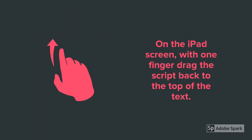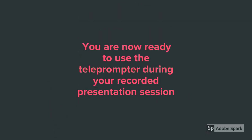On the iPad screen, with one finger, drag the script back to the top of the text. You are now ready to use the teleprompter during your recorded presentation session.